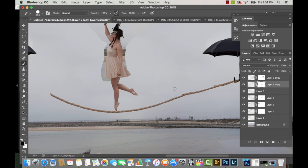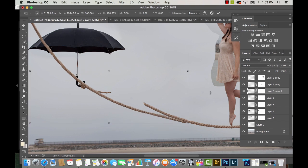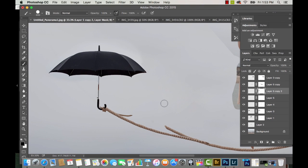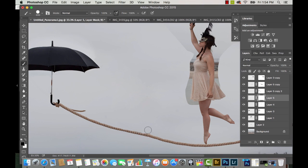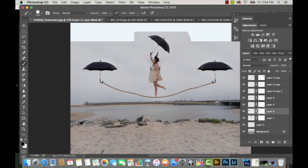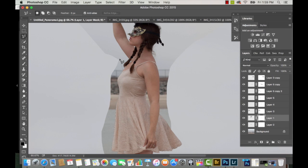Then I'm going to create my layer mask and erase away from the rope with black on top. Since the two umbrellas are the same exact layer, it's going to be easy to match up the rope on the other side as well — I'm just going to do the same steps.